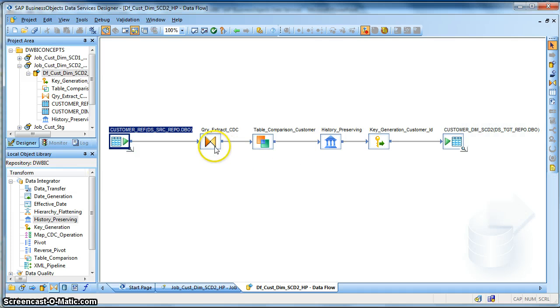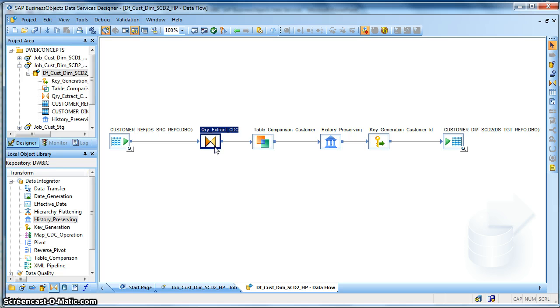Now we have a query transform to extract the delta changes or to capture the changed data. Here we can implement many other techniques to extract the changed data. And we will discuss how to implement CDC in a later tutorial.